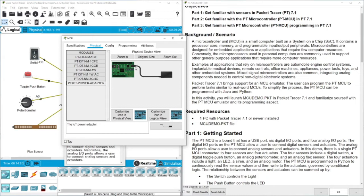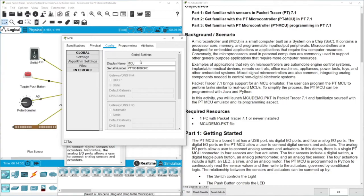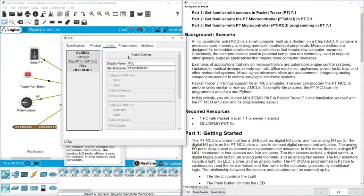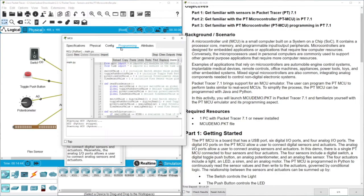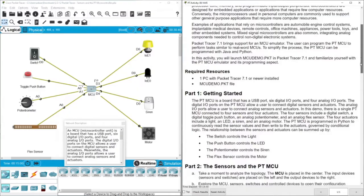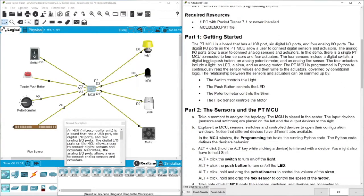There is also a power adapter here. In the configuration tab you can connect this controller to a remote server, as we did in previous videos — however we will not use this in this activity, but we will do it in the next videos. Here we also have the programming part, and the attribute tab. The MCU has a USB port, six digital input/output ports, and four analog input/output ports.